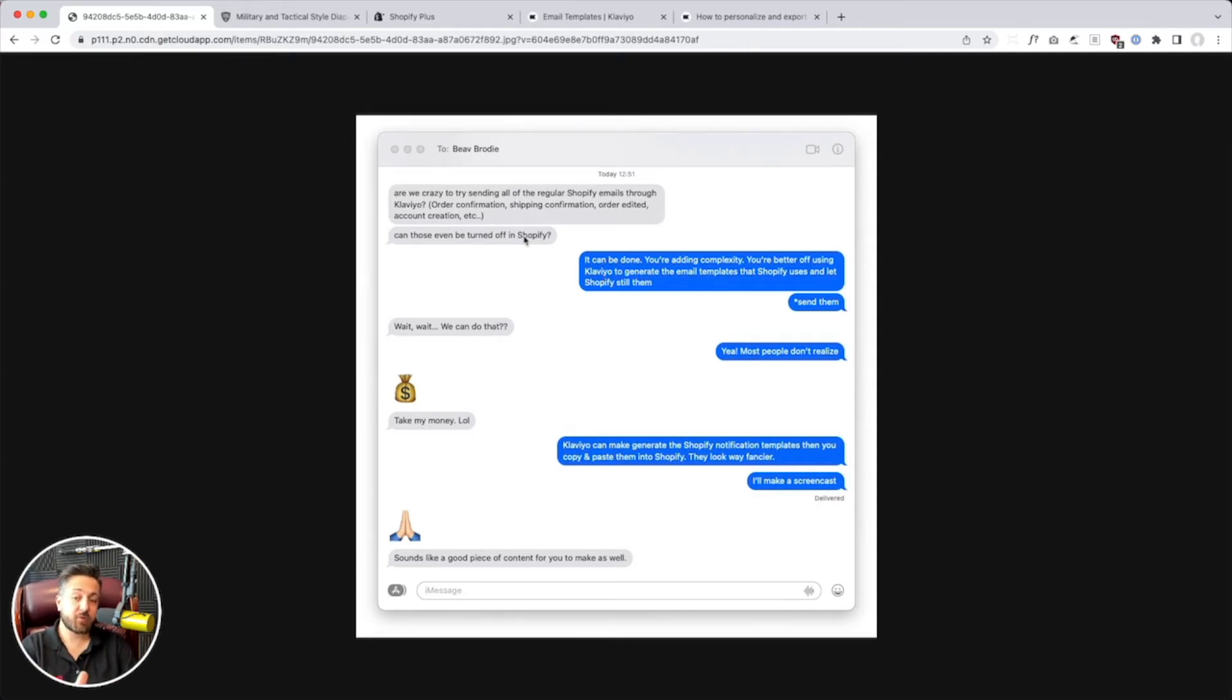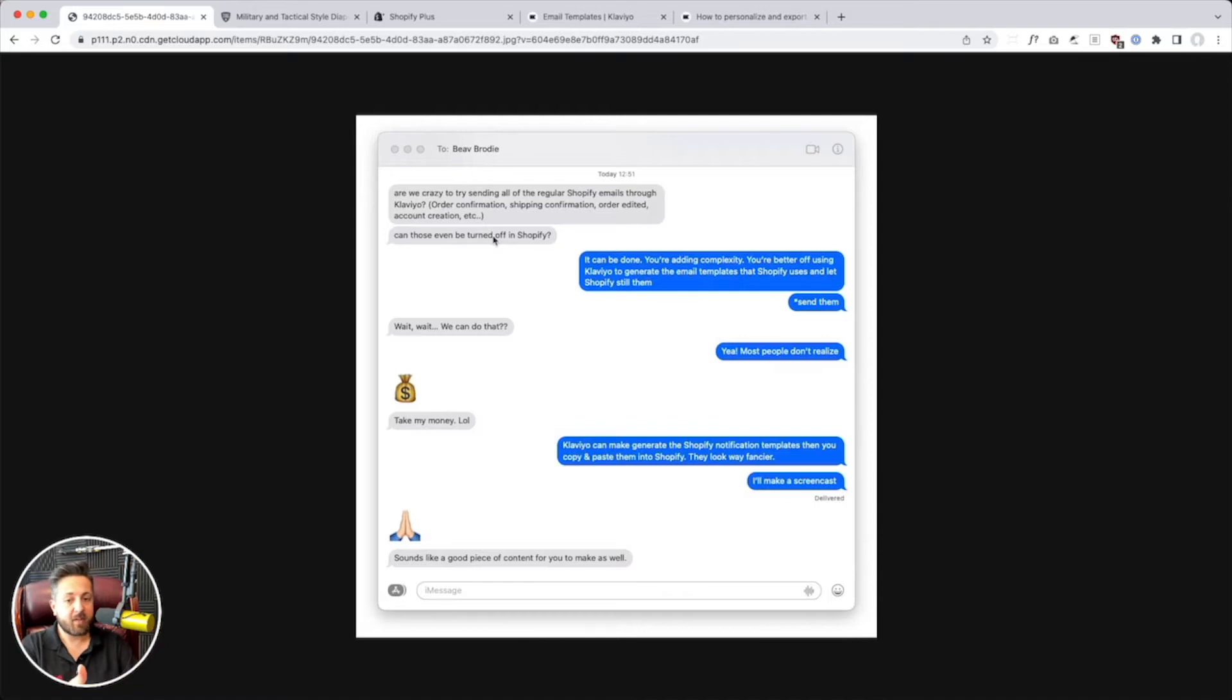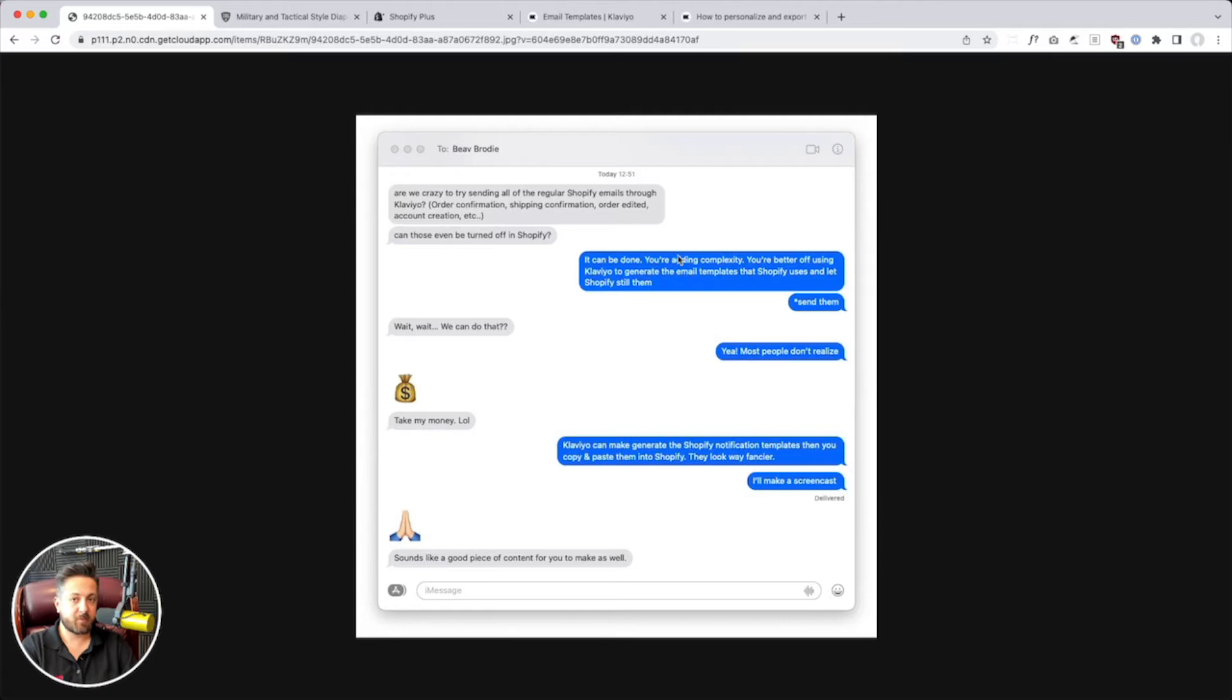And the answer is you could do that. If you're on Shopify Plus, you can request that they not send, and you take care of it on your own. But it's adding a lot of complexity, and the chances are the reason you'd want to do this is to get more customization over it.